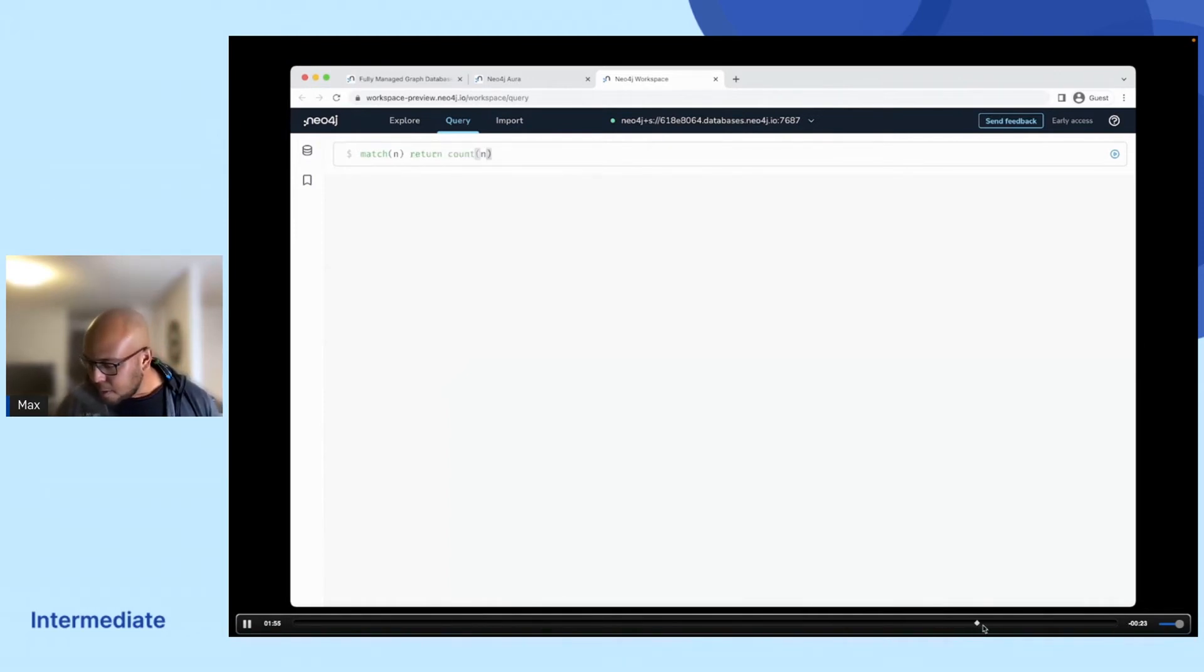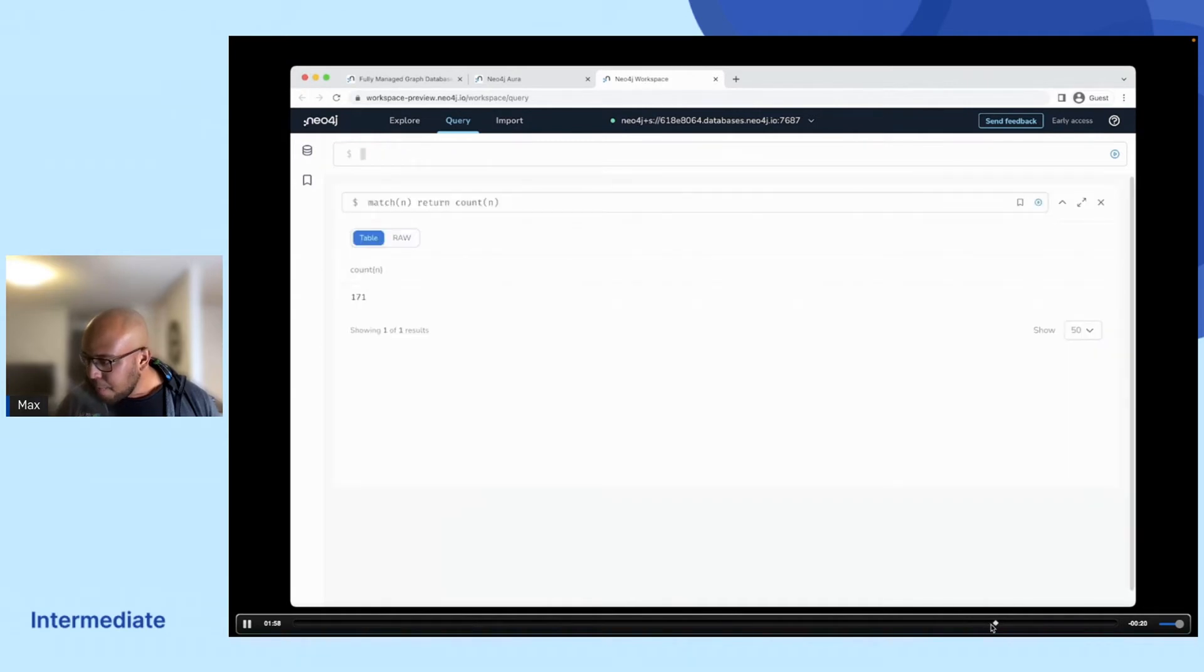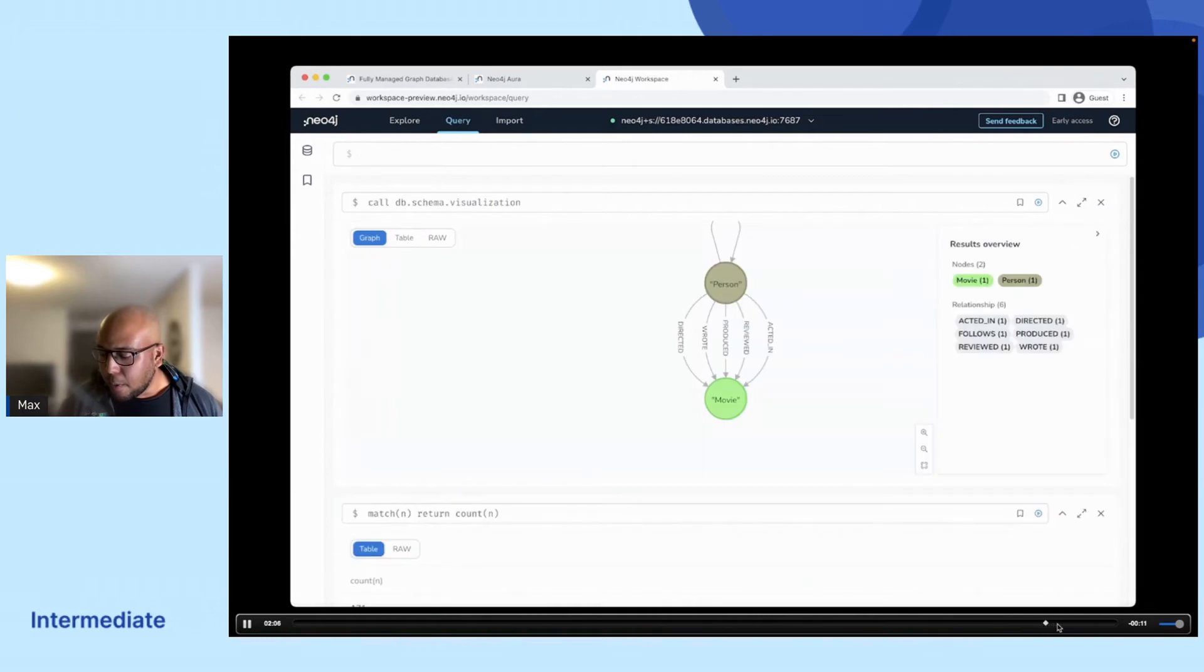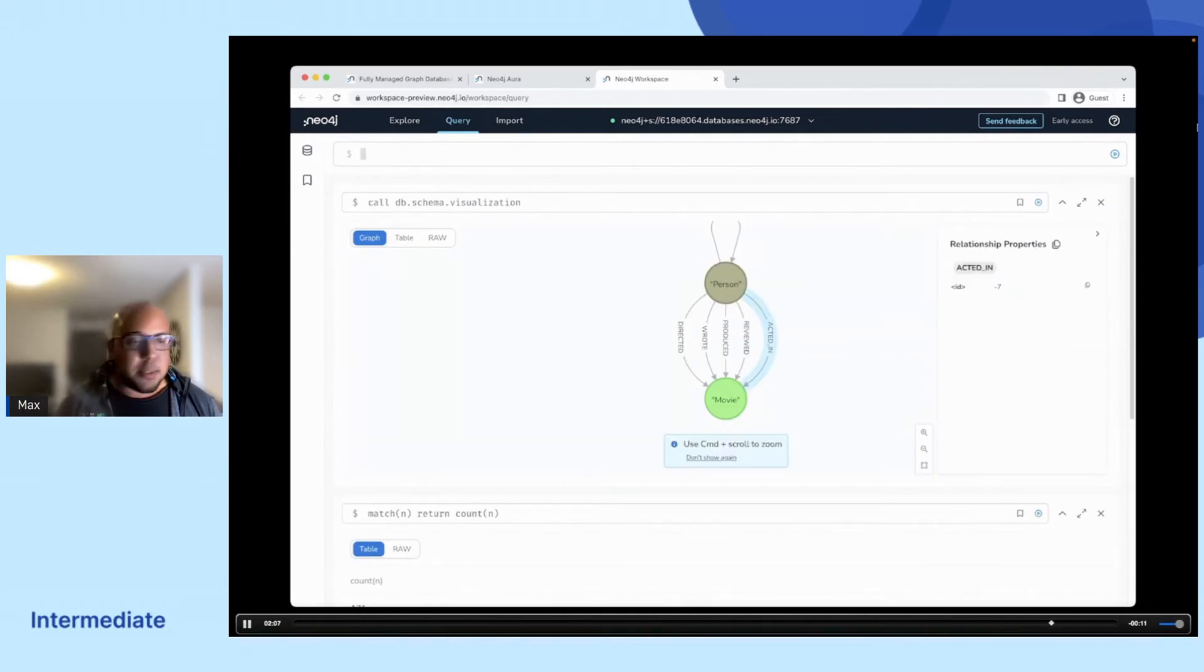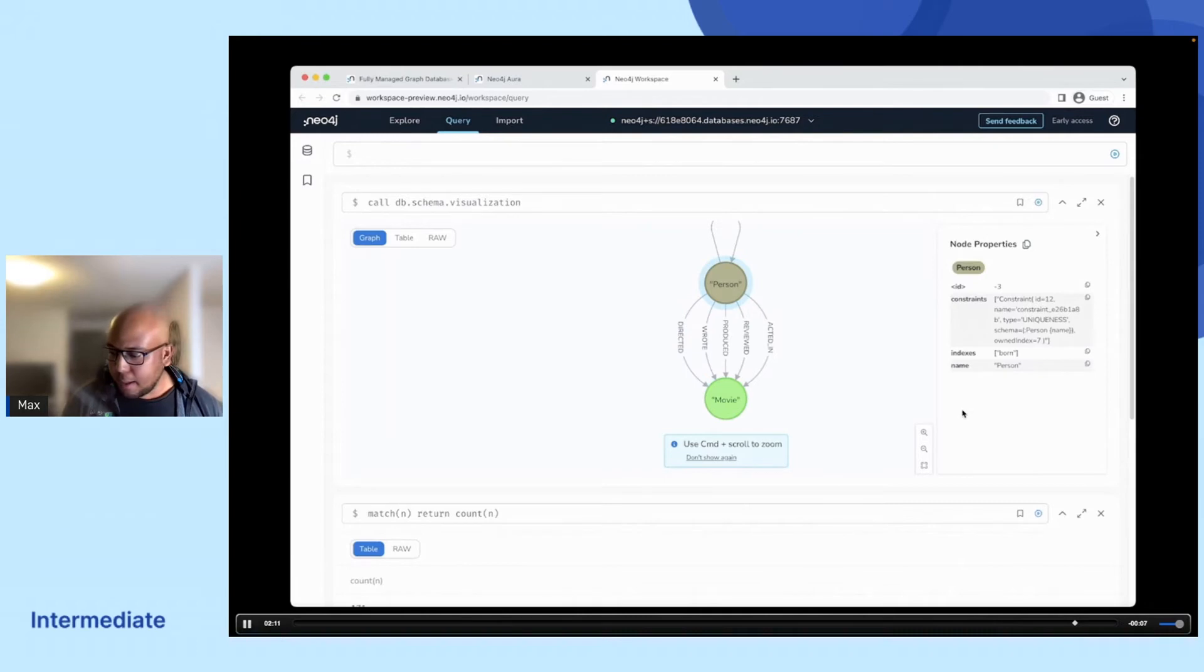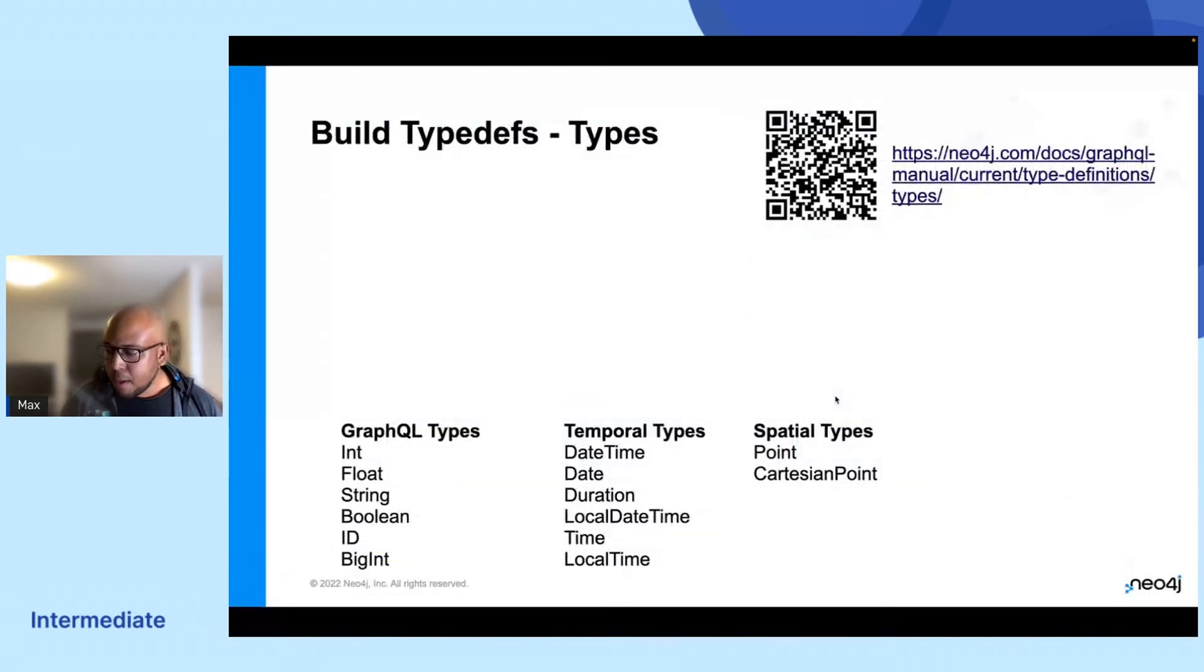And so we can see here that we have 171 objects in our database. And we can also take a quick look at the schema here to make sure that everything is as it should be.